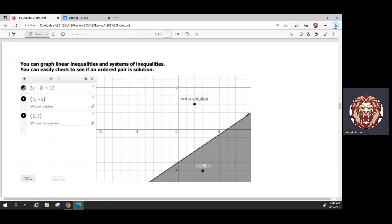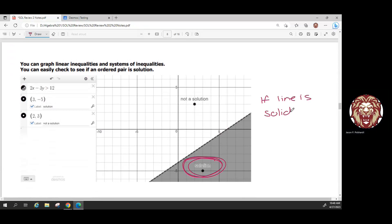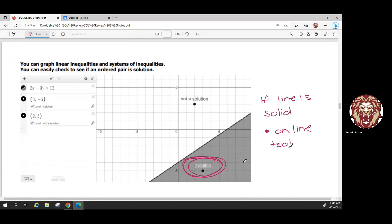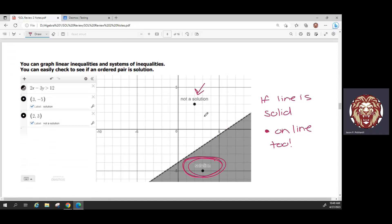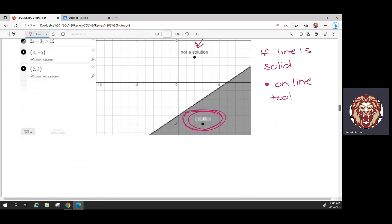When finding solutions to inequalities, the shaded region is always where the solutions are. If the line is solid, points on the line are also solutions. If the line is dashed, points on the line are not solutions — only points in the shaded area count. So a point in the non-shaded area is not a solution, and a point on a dashed line is also not a solution.